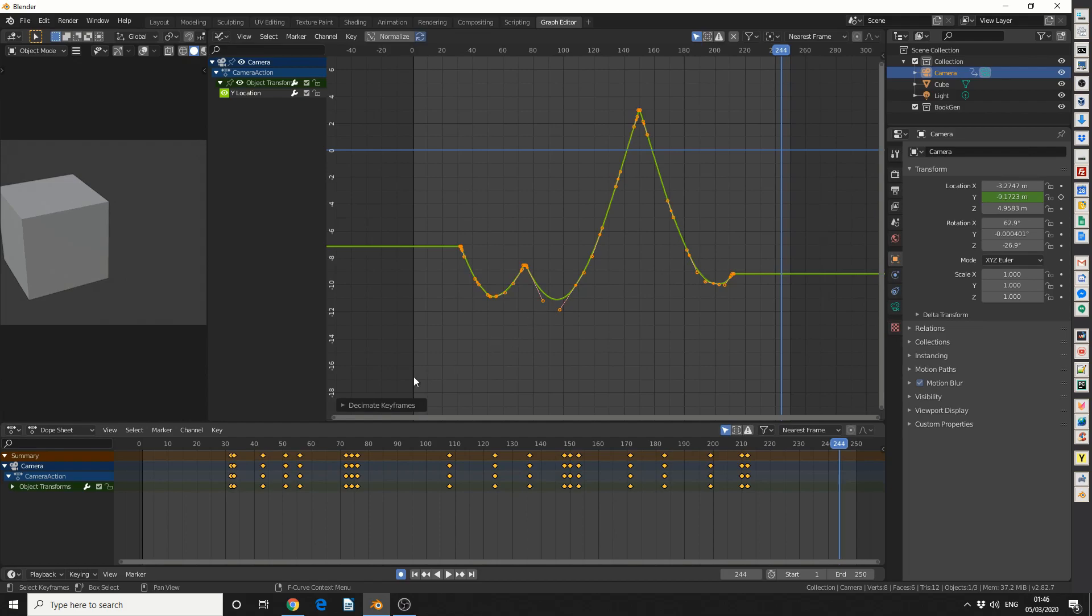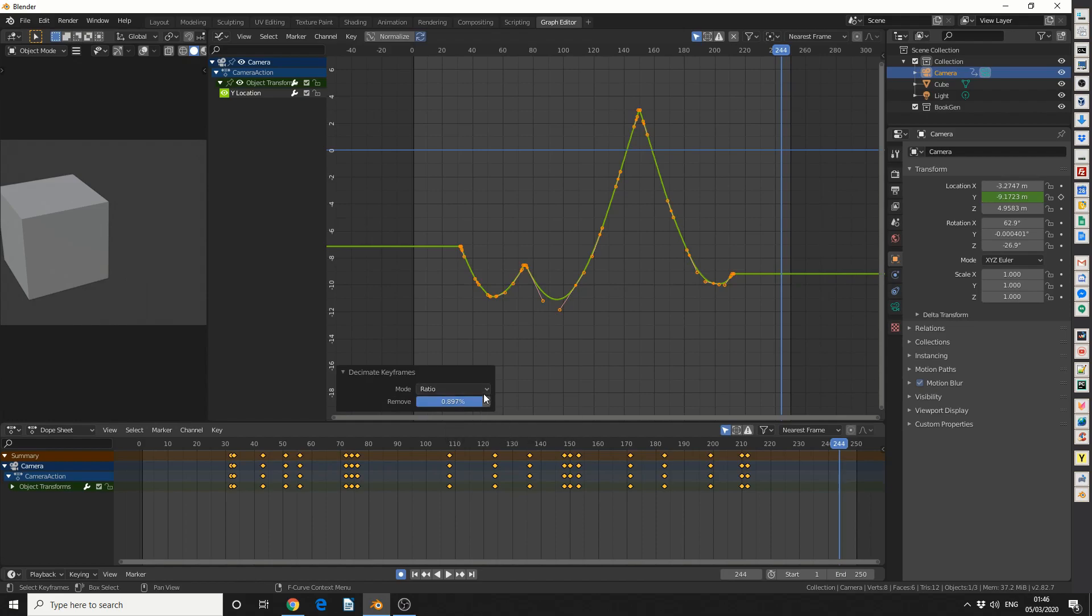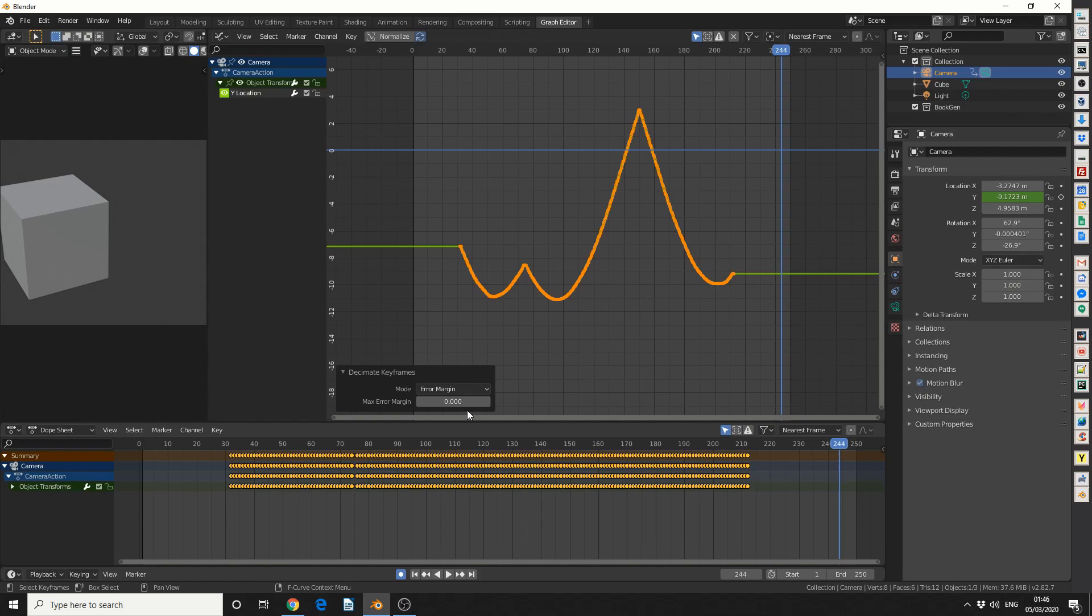If you come down to the dialogue box on the left hand side, you can see I'm at an 89% ratio. Now I can actually change this to error margin, which pretty much replicates, I believe, a simplified curve.